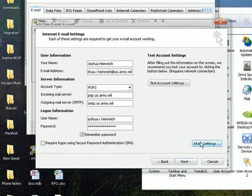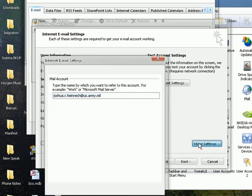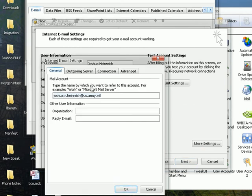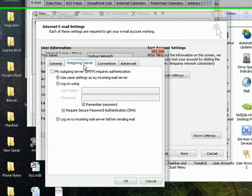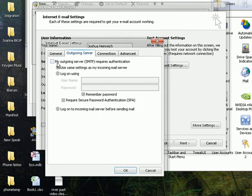After this you go into More Settings. And Outgoing Server. Click on this little thing here and make sure that you use the same settings as Incoming Server. Because it requires authentication.